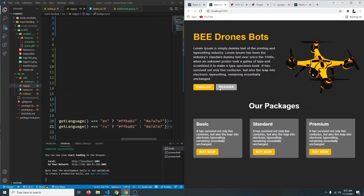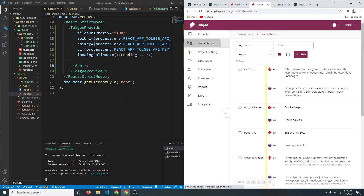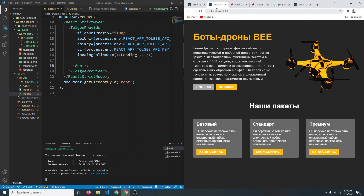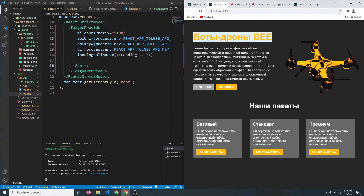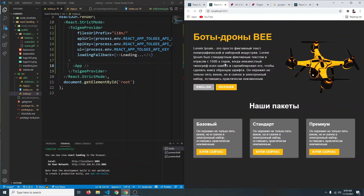If you realize you have a translation mistake, you can go to the project's Translation tab and edit there. Or you can press Alt and click on any text in the running app — this brings up a modal through which you can edit your translations directly on the page. This is what I really like about Tolgee.